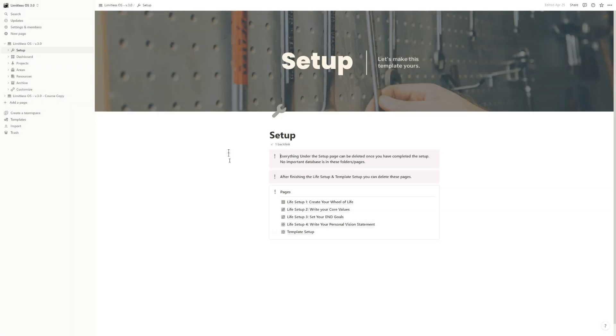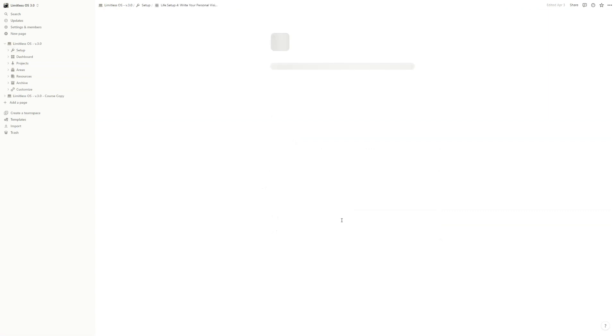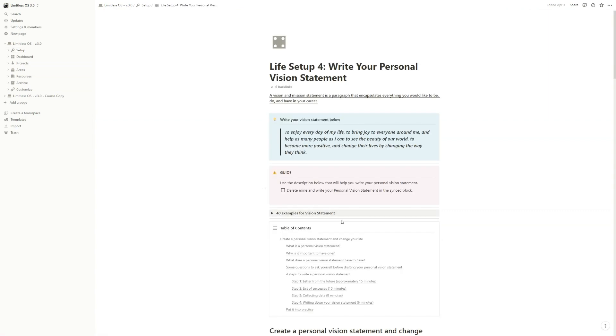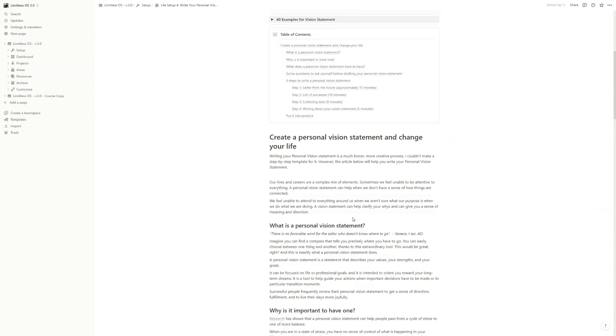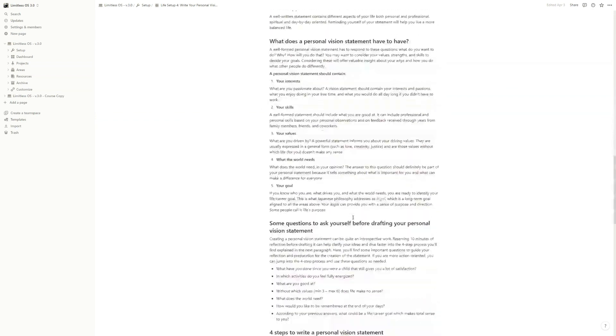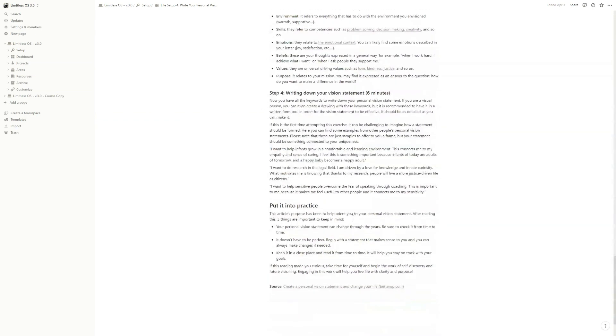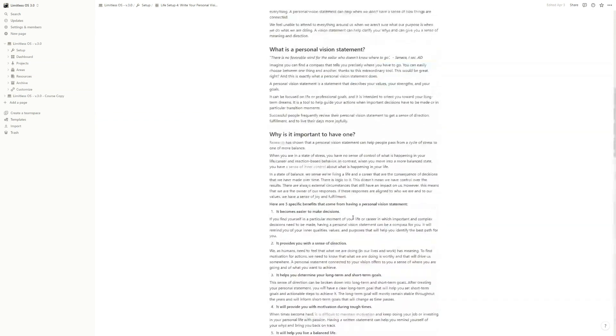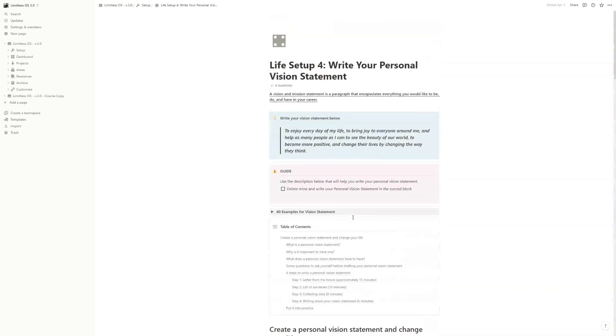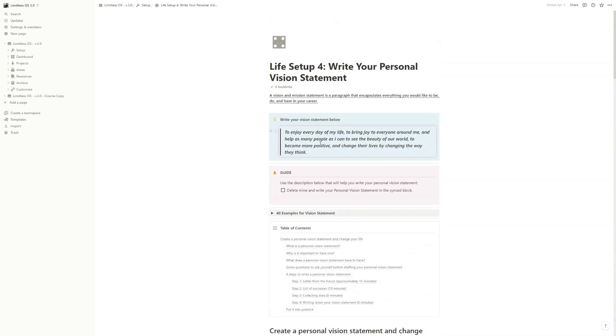Now, before we move on to the template setup, we still have one more live setup part. That's the personal vision statement, but this is a really creative process. I can't really help you out here. You have all the necessary information to be able to write your own vision statement. All you have to do is just delete mine and write yours here in this synced box.